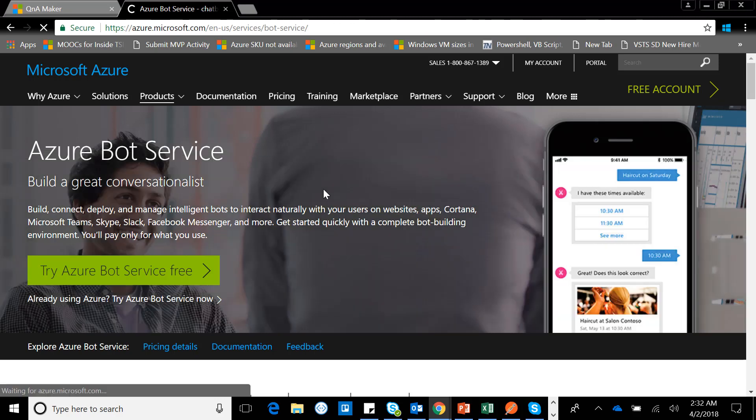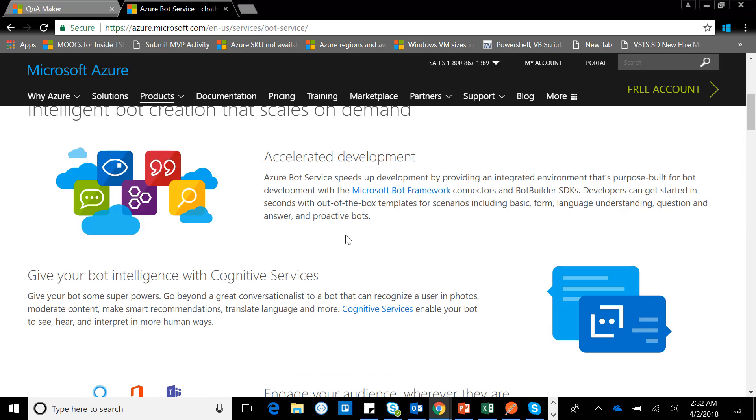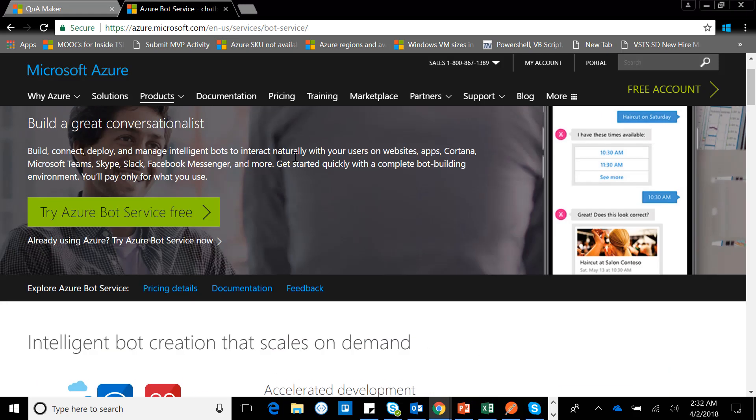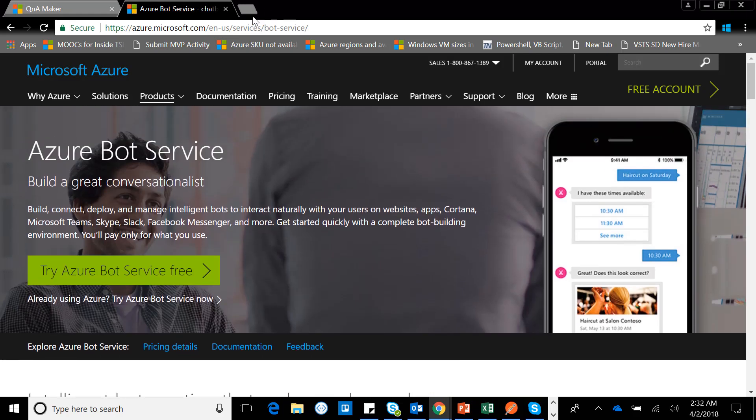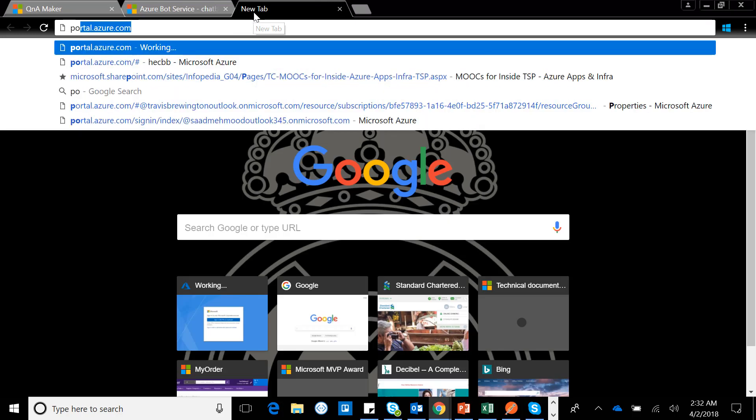This is the Azure bot service. It provides great conversational capabilities and has out-of-the-box channels including web applications, Cortana, Microsoft Teams, Skype, Slack, Facebook Messenger, and much more. We'll be using it for our QnA Maker service.